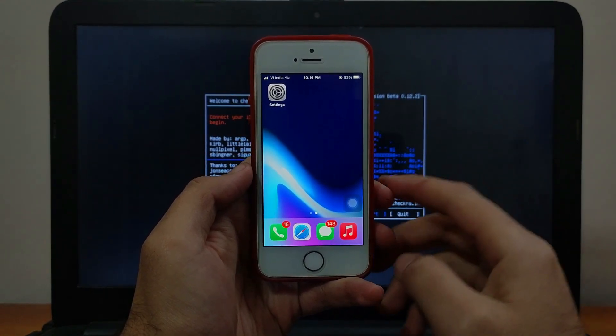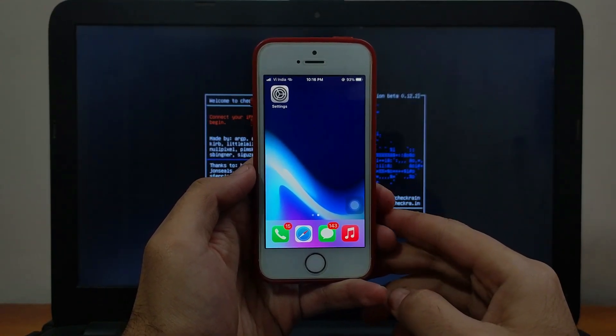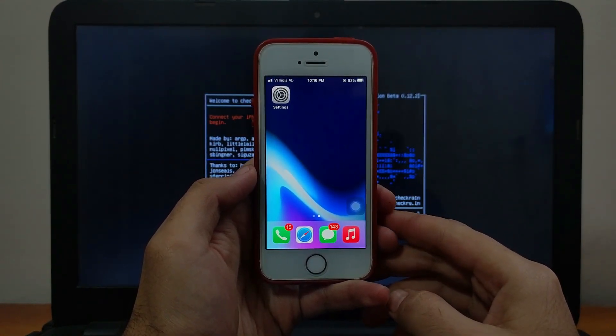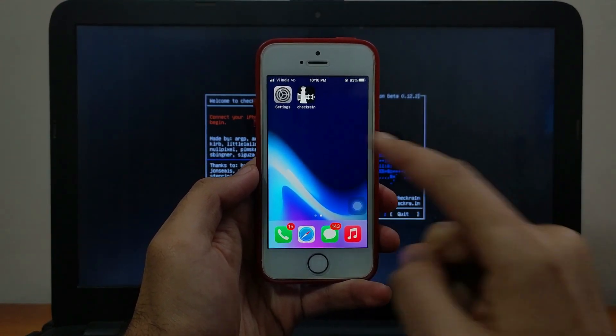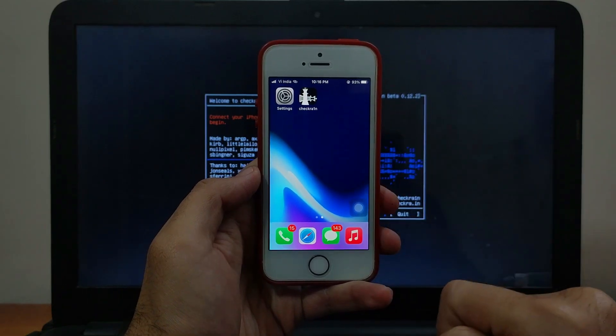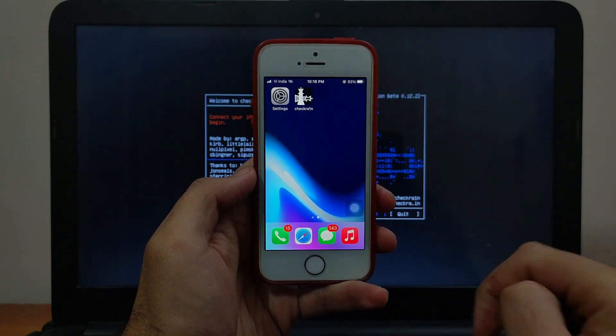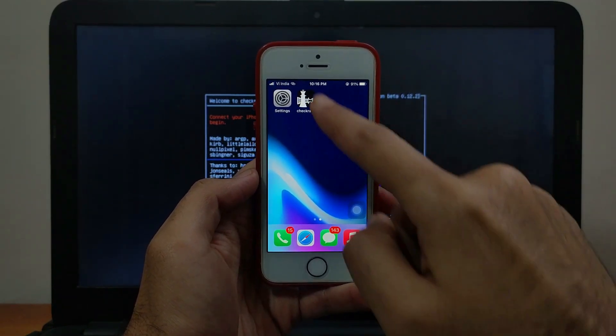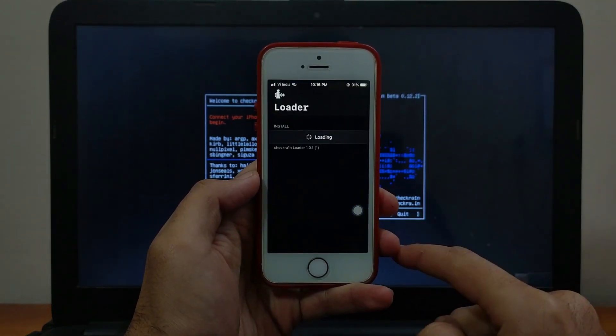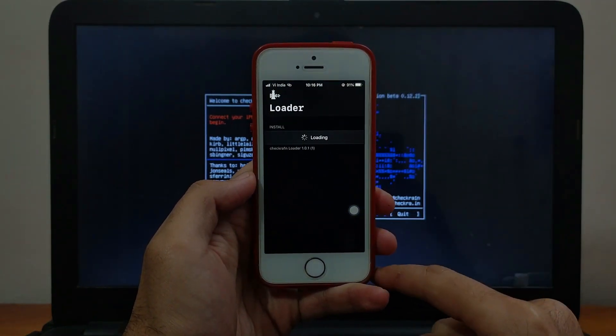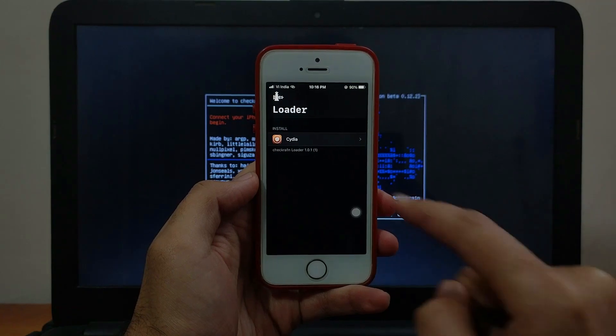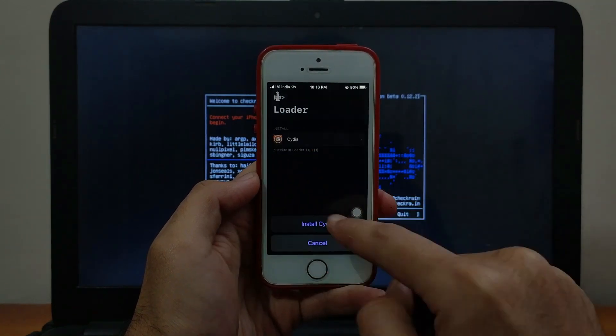Now the CheckIn is here. Just click on that and open it. Now you need to click on Cydia and install it.